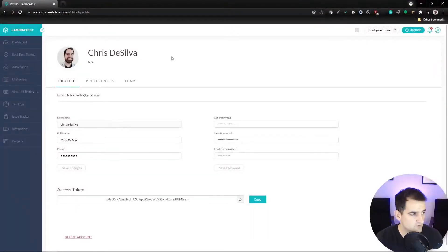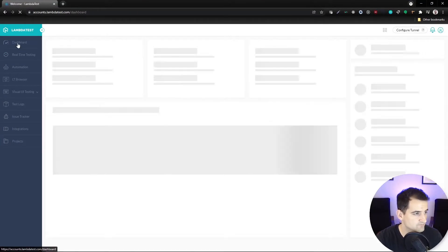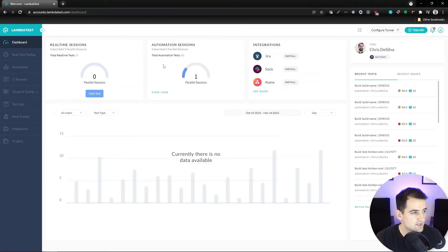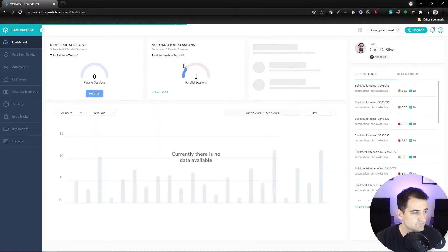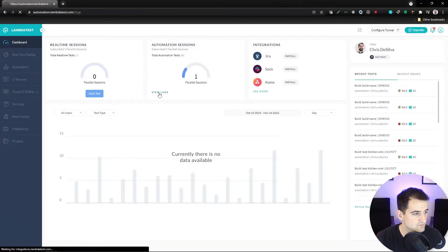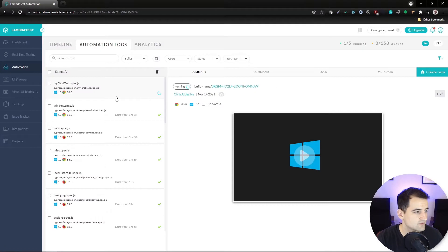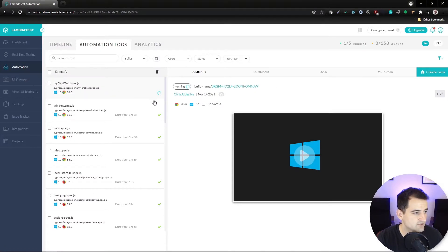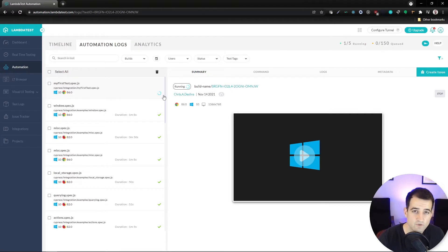If we flip back over to our profile, we can click on dashboard. I'm seeing here one parallel session — if you don't see that, just go ahead and refresh the page. And now if we go over to view logs, we can see my first test.spec.js is currently running. I'm going to let these tests run and then we'll take a look at our results.